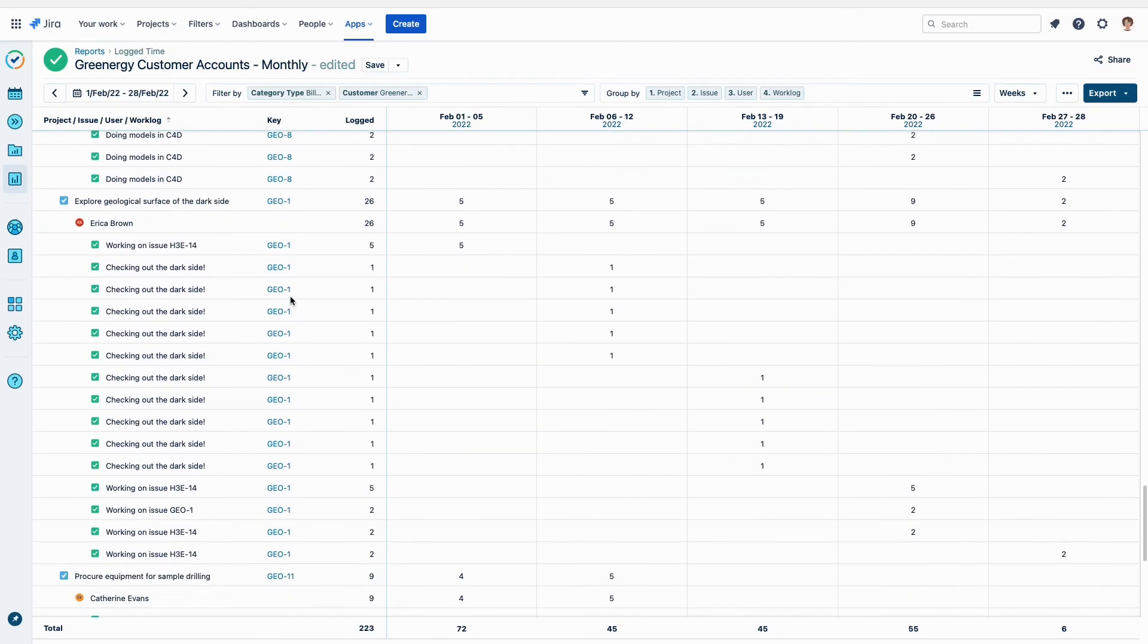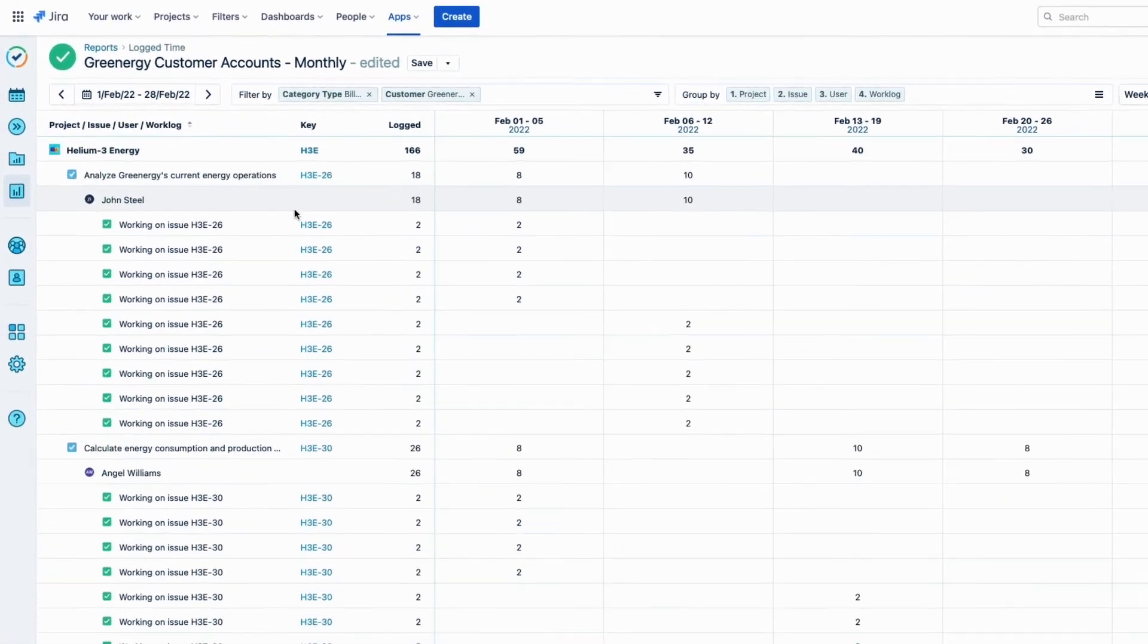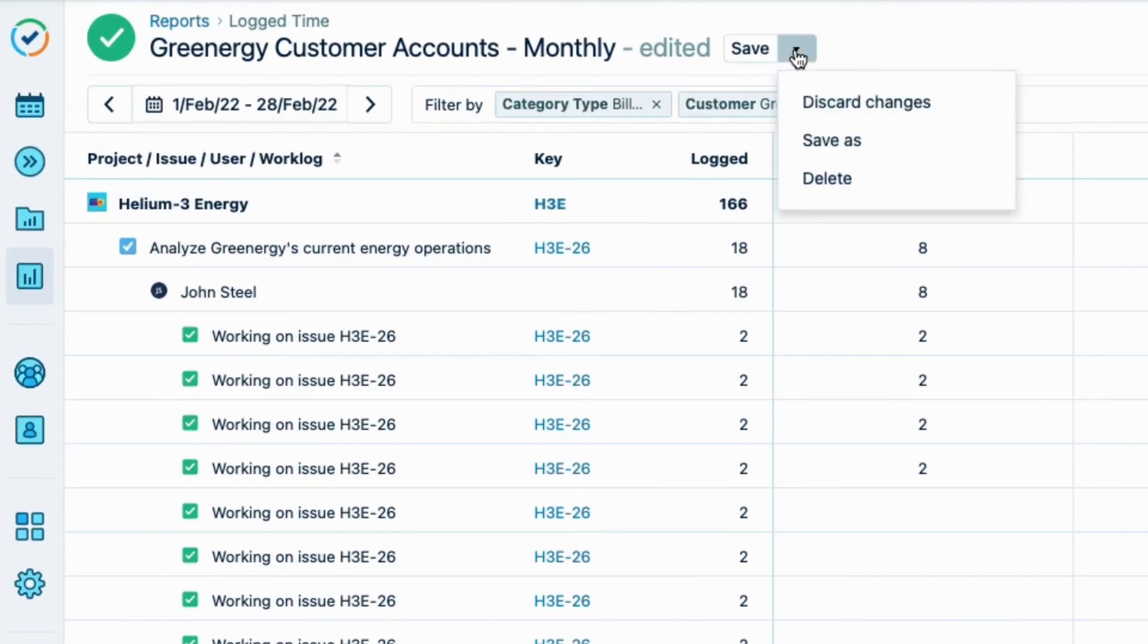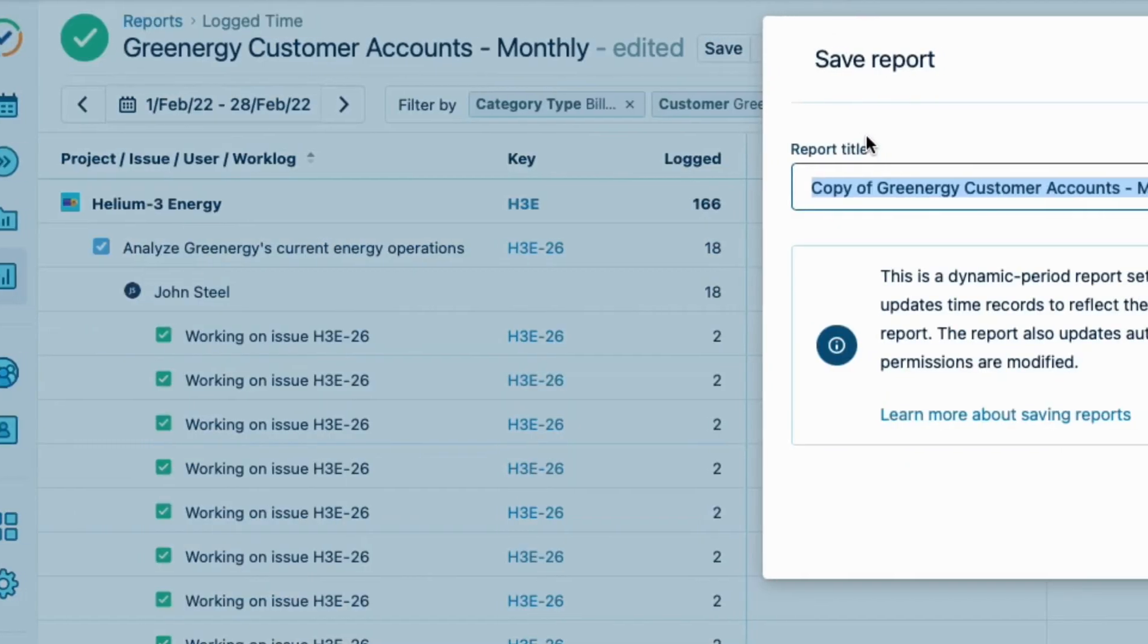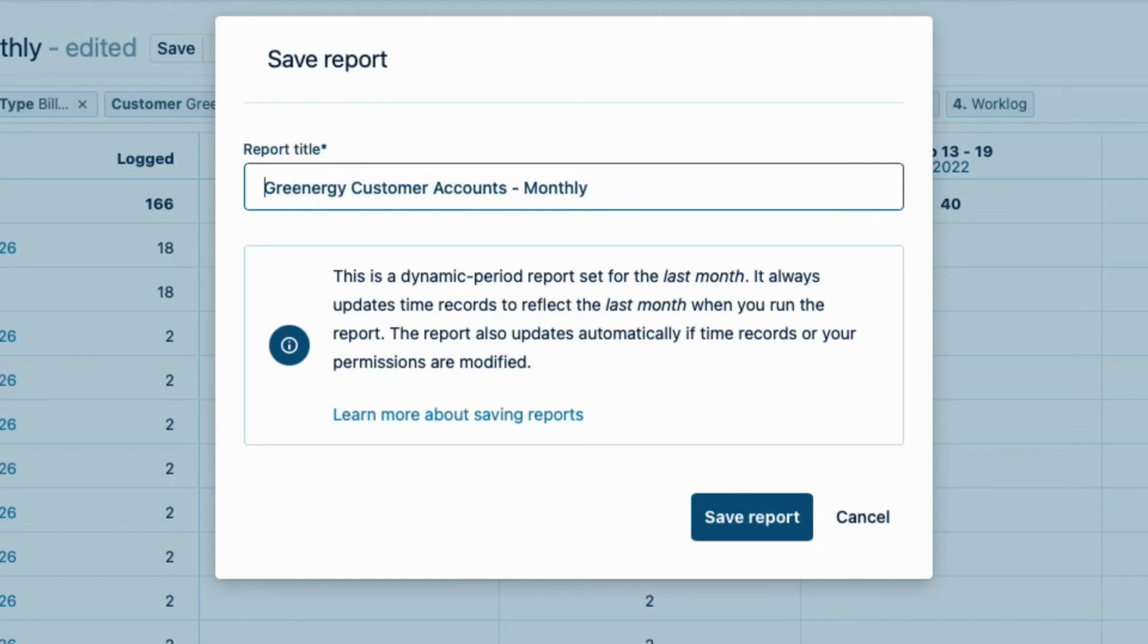I want to save these changes as a separate report, so I'll open the Save menu and choose Save As. It's important to save this report to have final numbers to send for invoicing. And to make sure that no more time is logged or changed for this account, the timesheet reporting period should be closed. I'll change the report to a descriptive name, Greenergy Billable Accounts Monthly. And click Save Report.